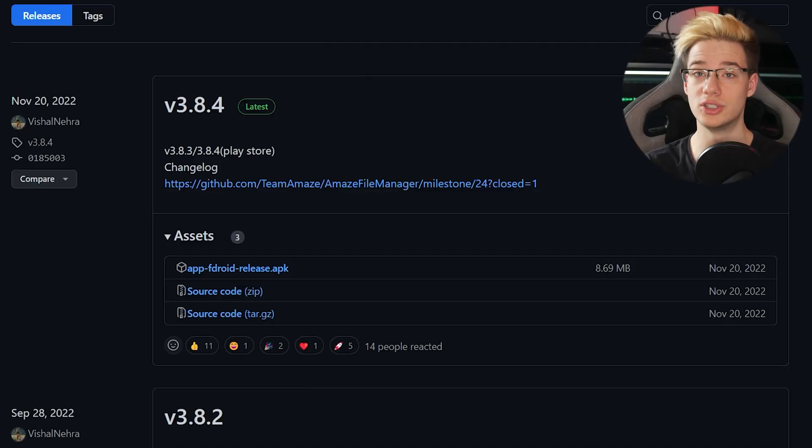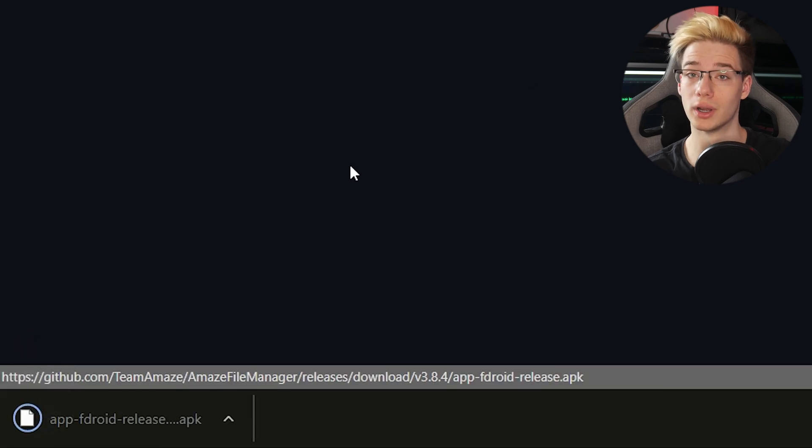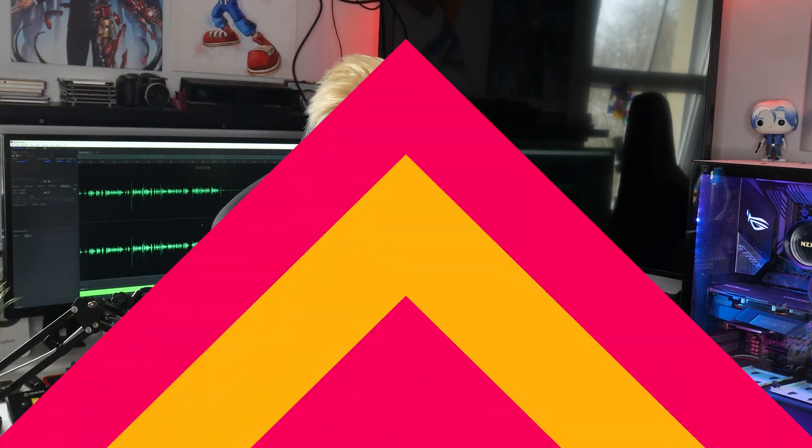To get Amaze, all you do is follow the GitHub link down in the description below. That will lead you to the releases page where you can download the latest APK for Amaze. You can also get Amaze on the Google Play Store, create an APK backup of it, and then transfer it to the Quest, but I just find downloading the APK directly is a lot easier.